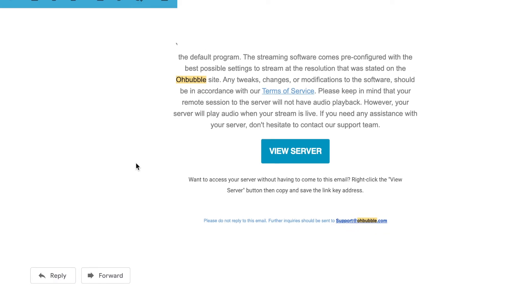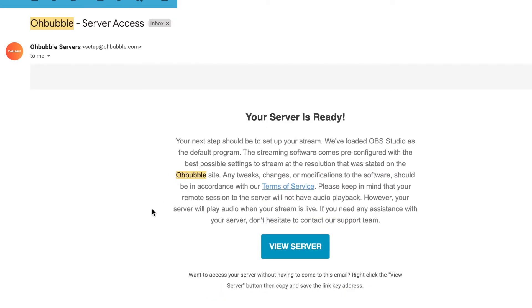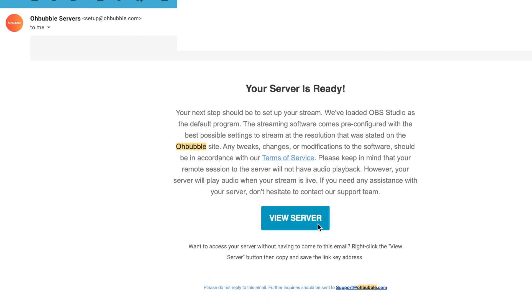Finally, you'll get your server. Open the email and click on view server.